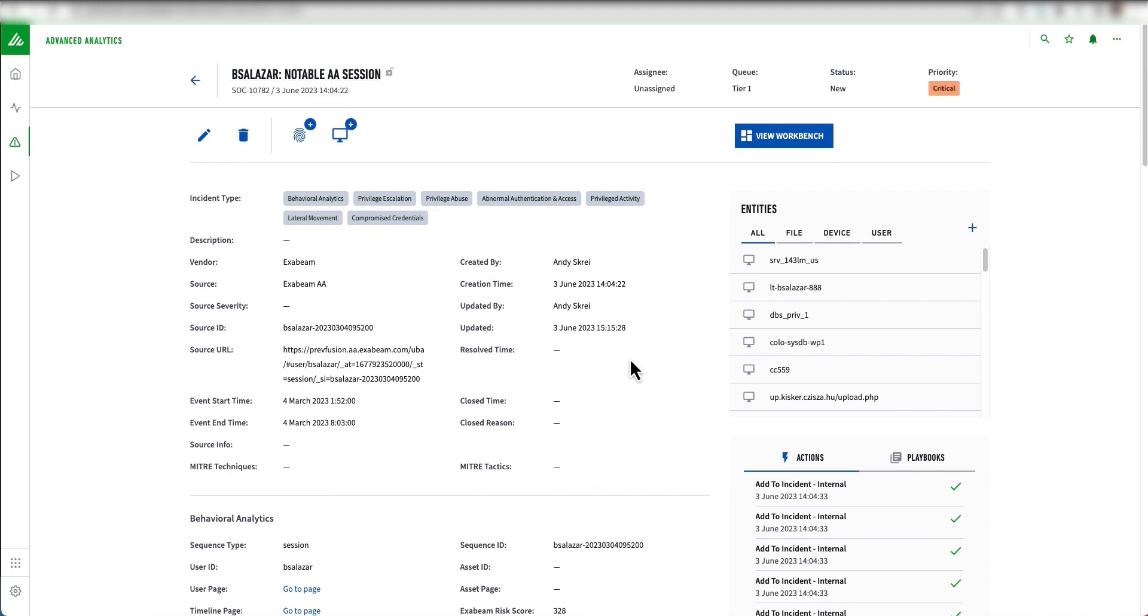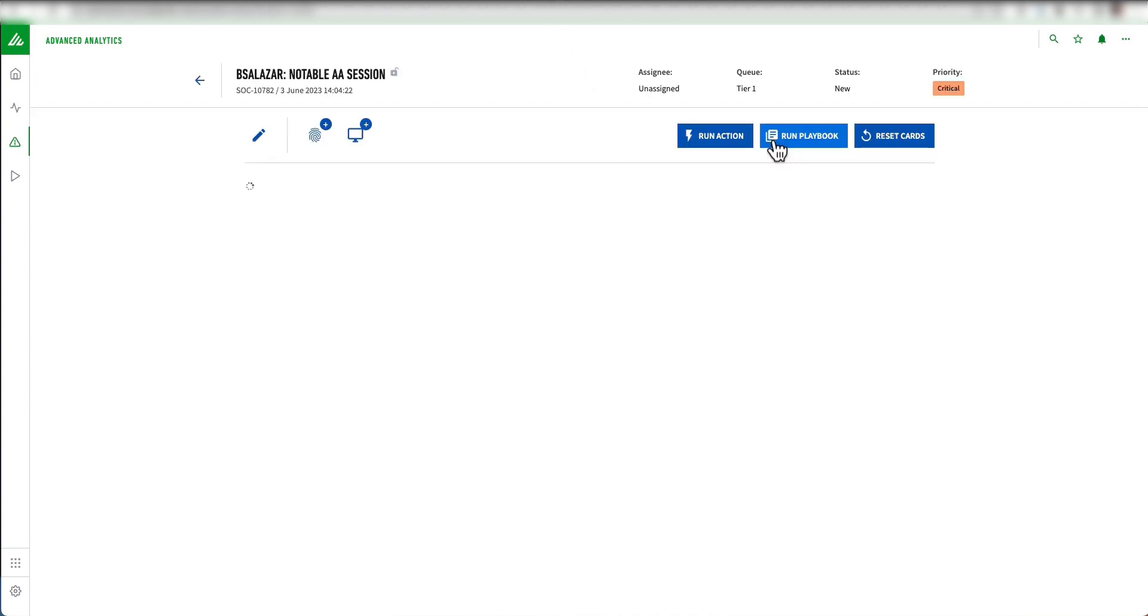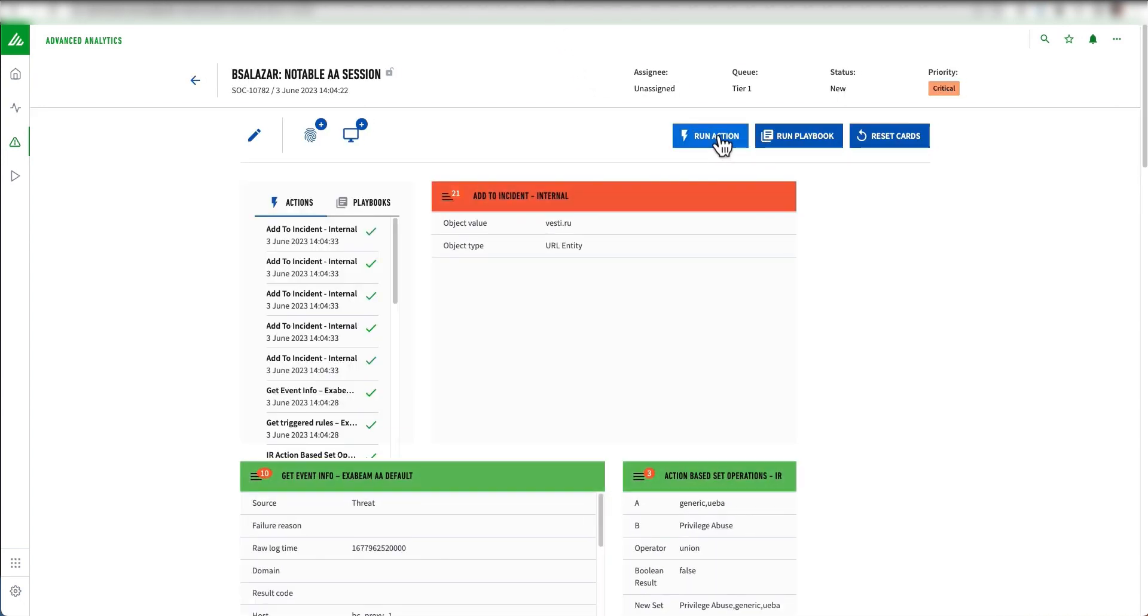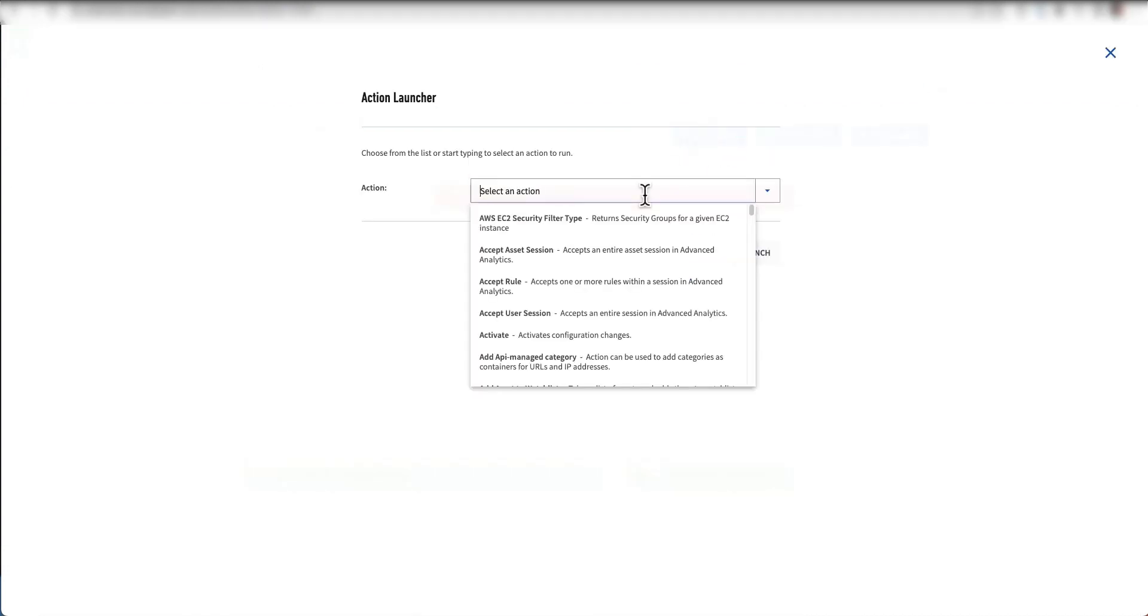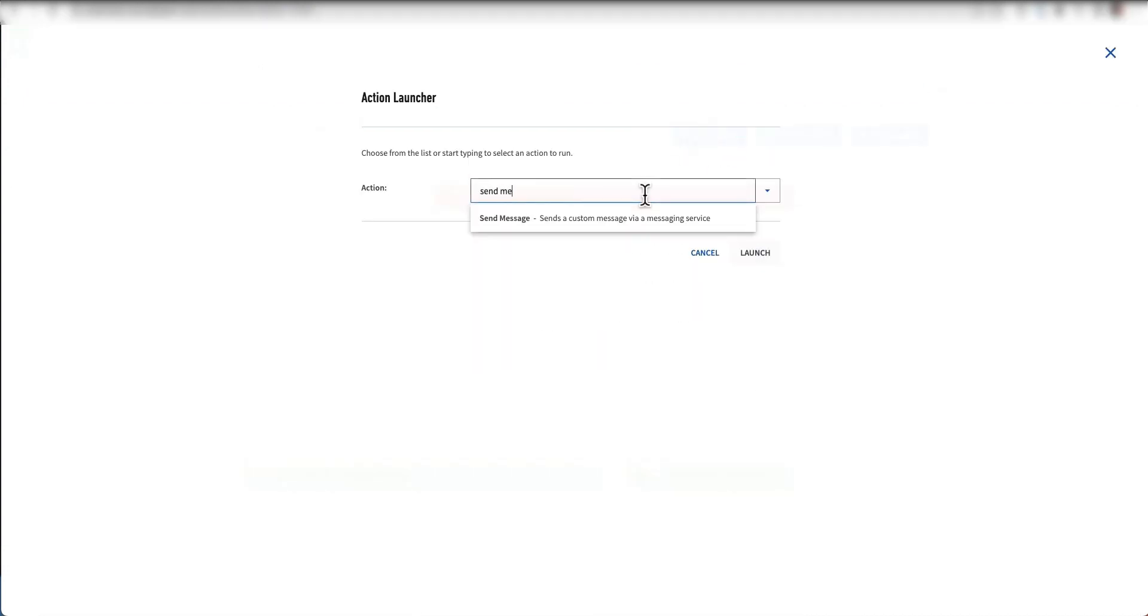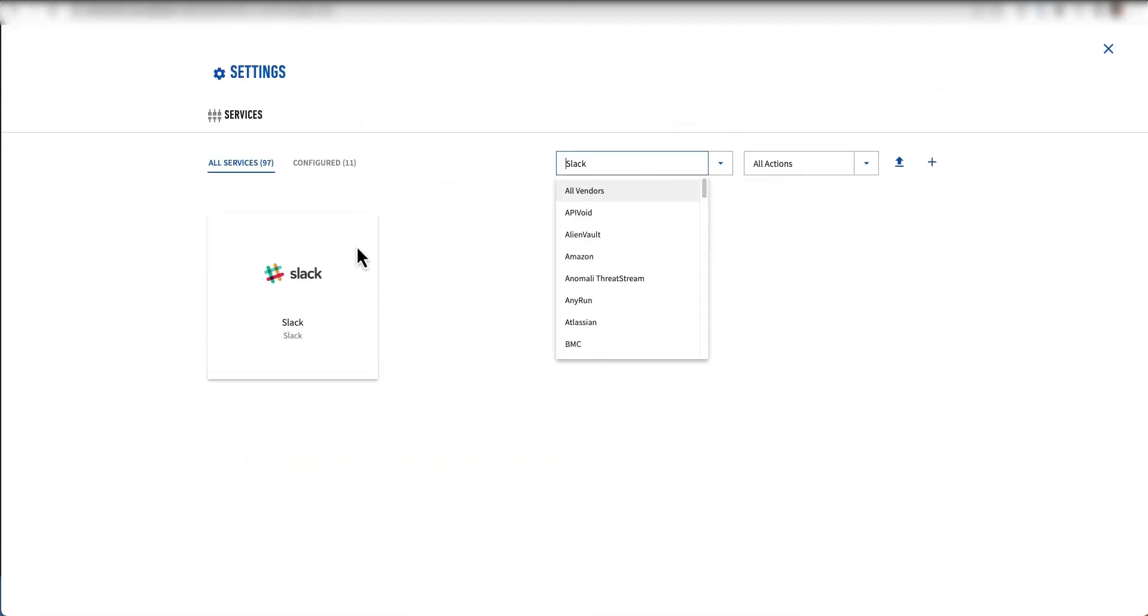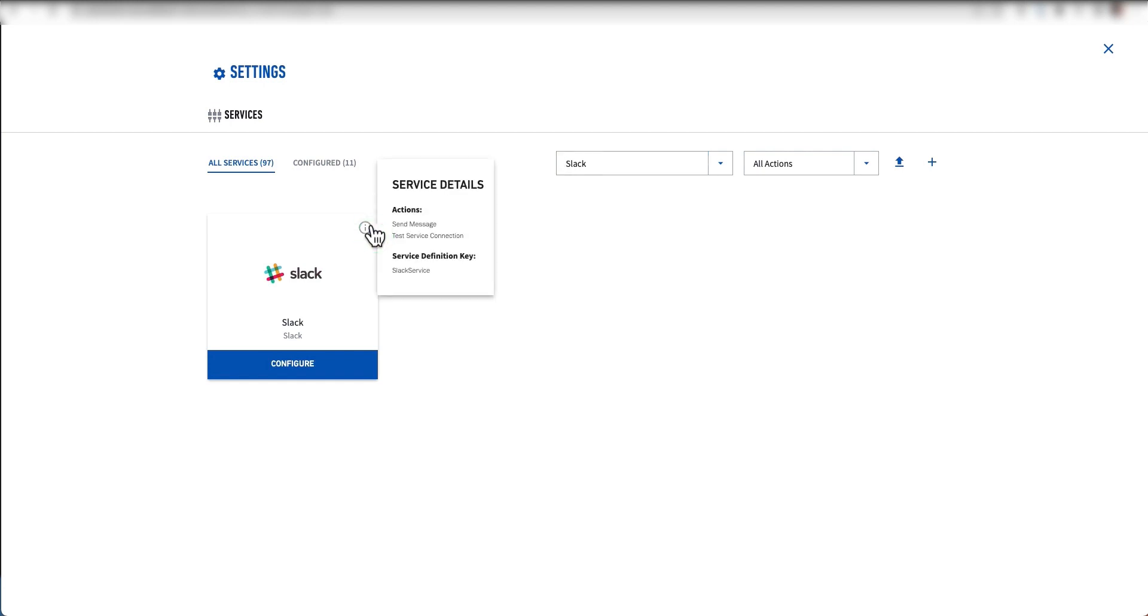We can also collaborate with external services. From the workbench, we have this ability to integrate with third-party services through our SOAR platform by running actions and playbooks. If I wanted to, I could do a 'send message' action that's actually integrated with Slack, so I can interface with third-party collaboration tools.